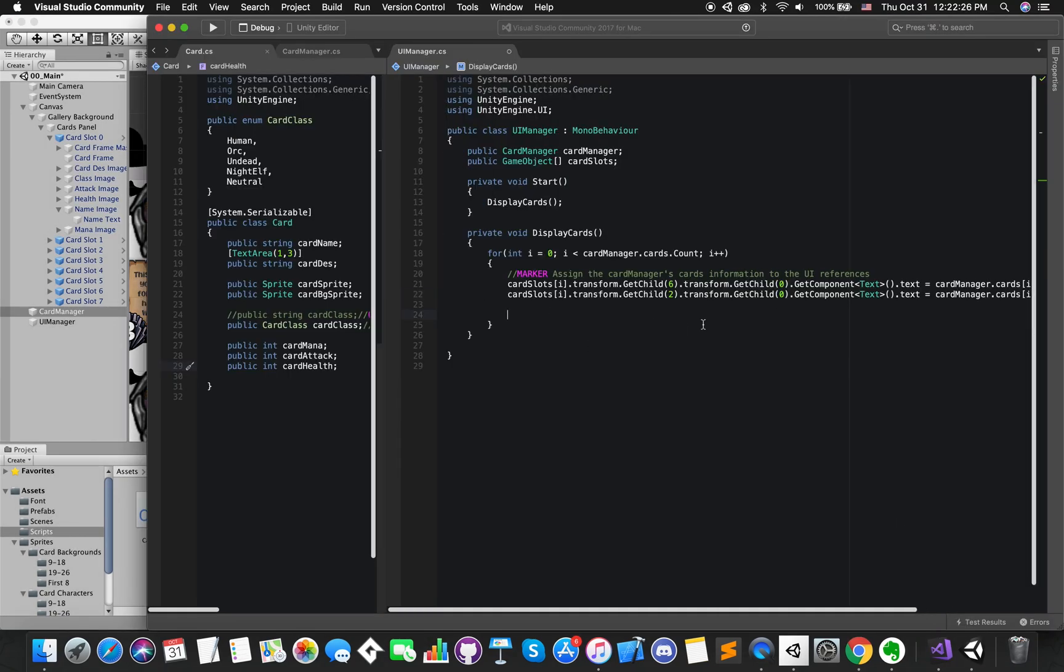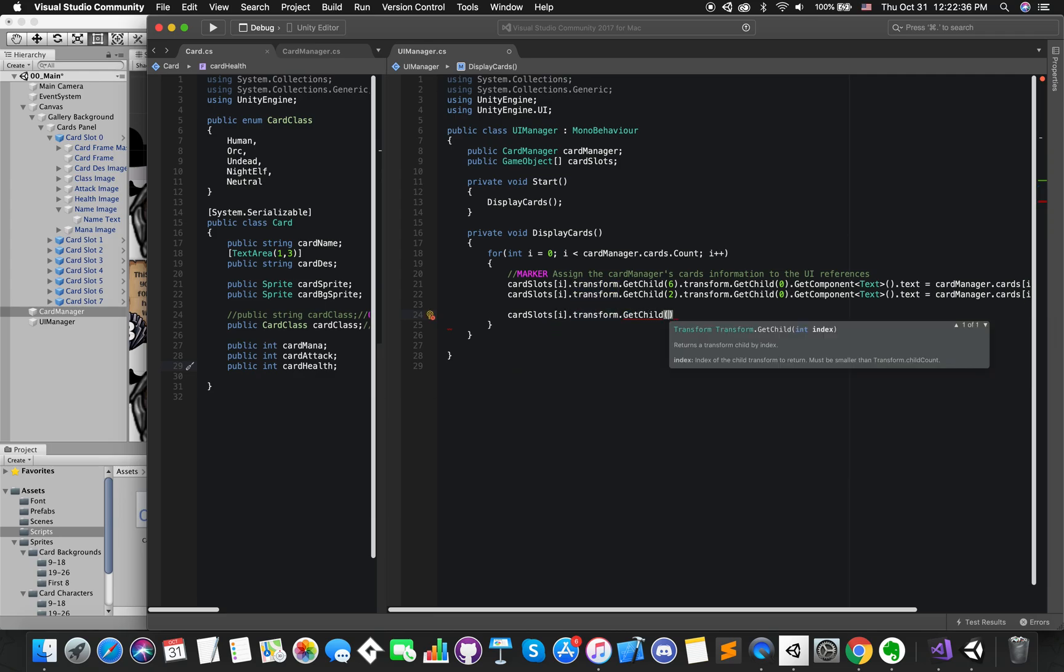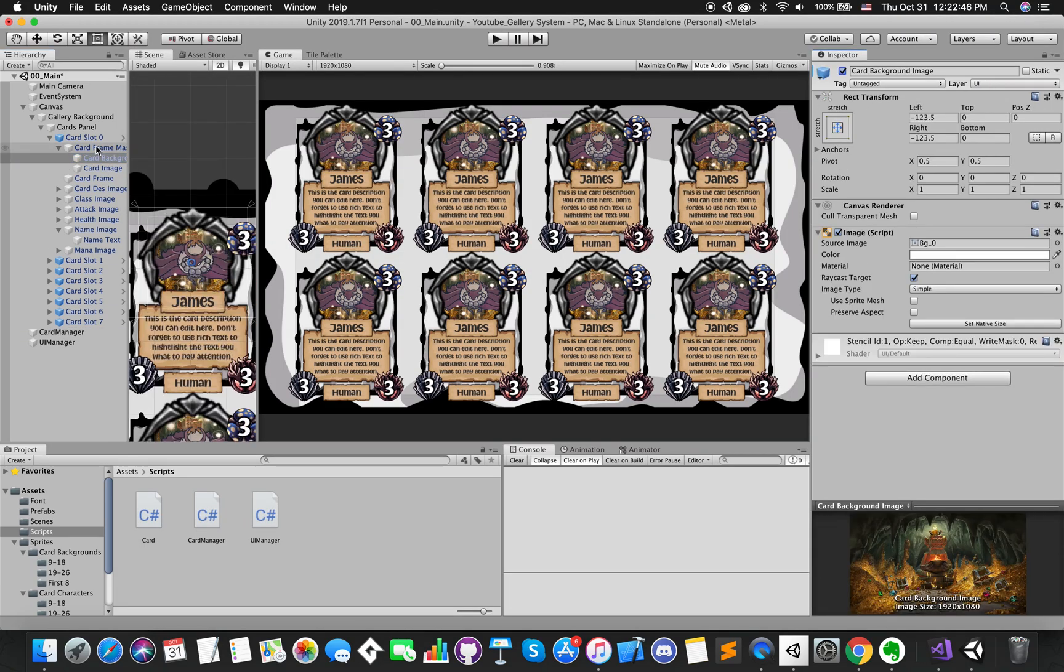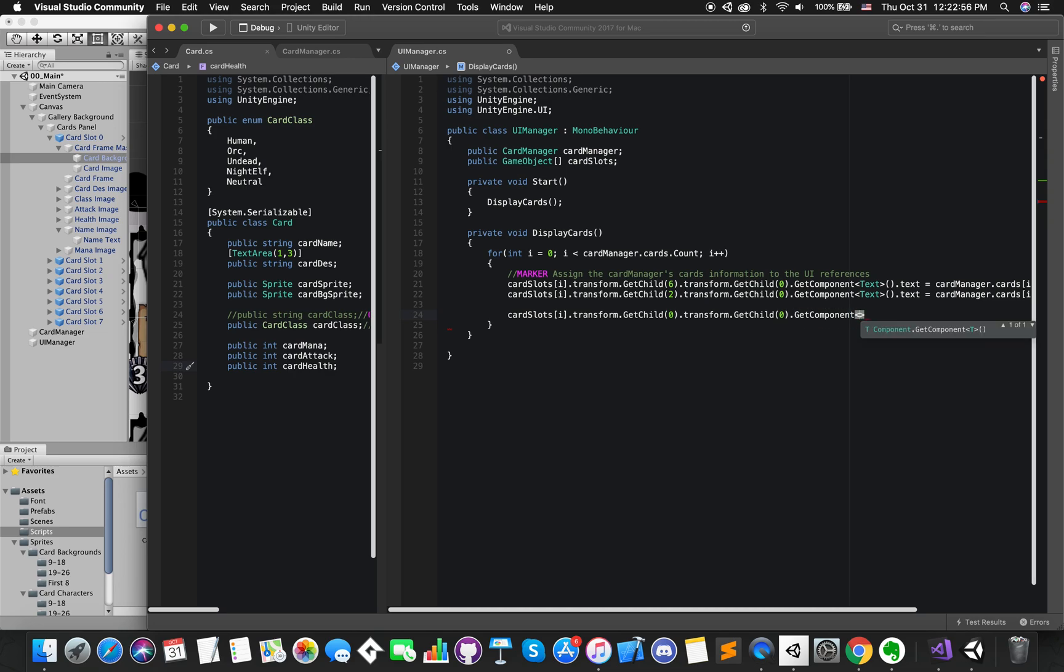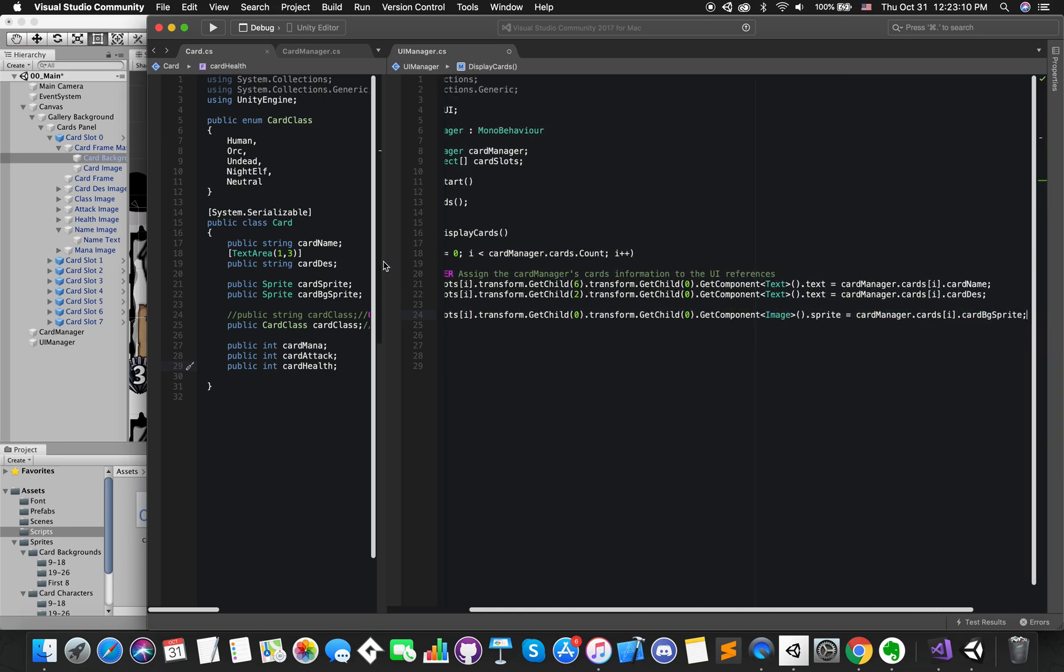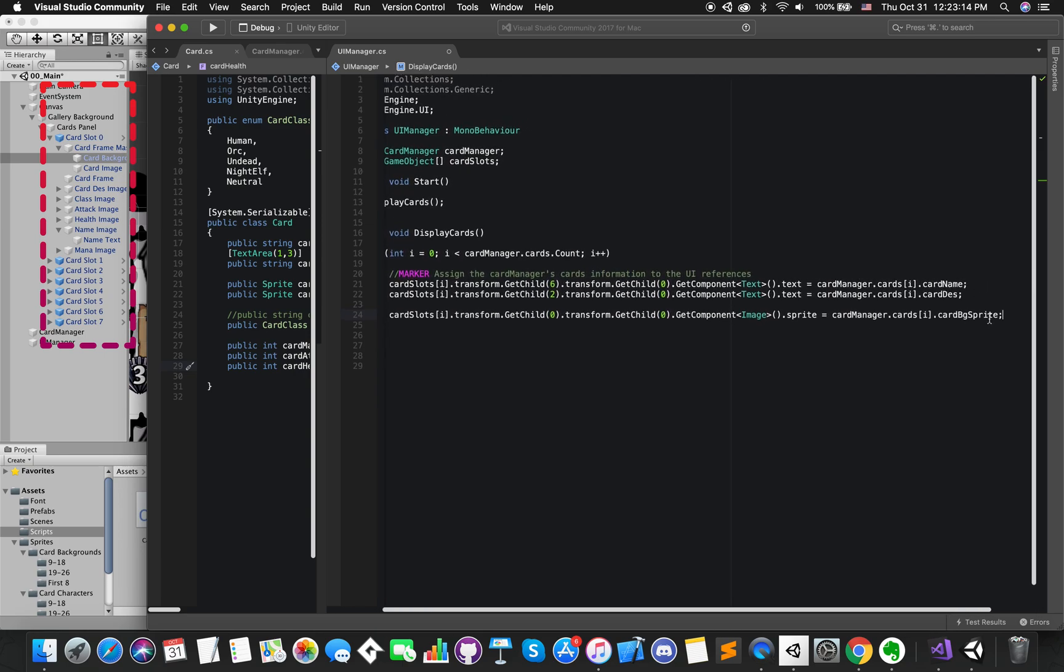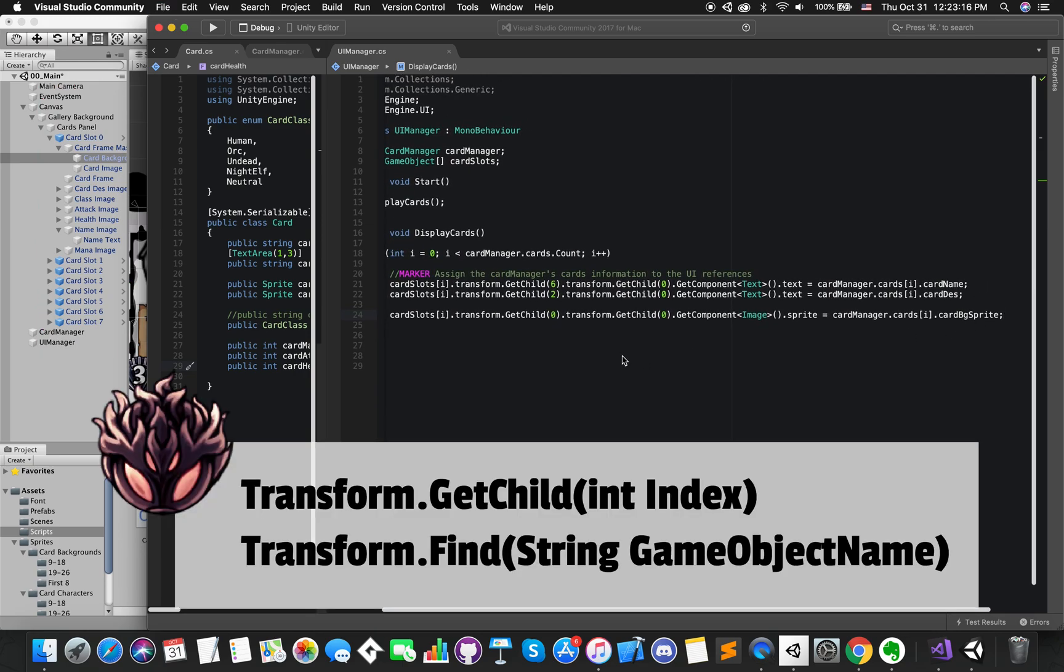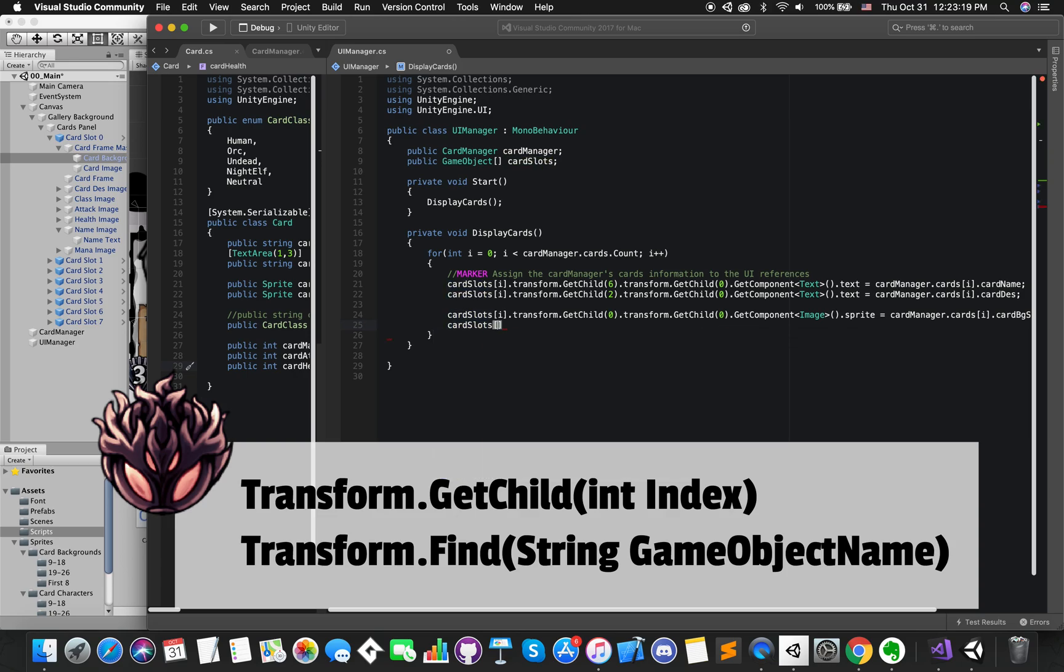Likewise, we can use the same methods to assign each card's information to their UI references. If you follow these methods, making sure your card slot GameObject has the same order with this example. Also, you can use transform dot find methods to get access of each card.